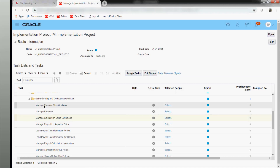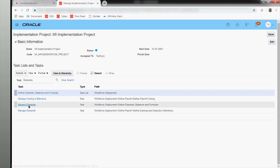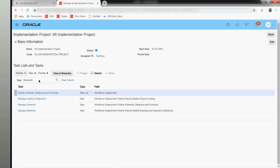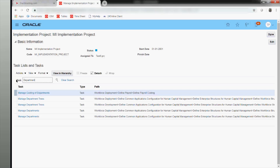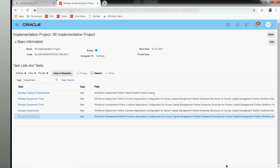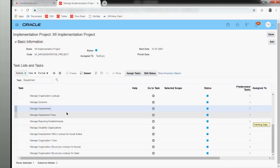If you just search for 'elements,' the system will guide you through as to what the selected scope is. You should still be able to go to the elements. In case you are not aware of any of the drop-down navigation, even if you have to create departments, you can search in the search window and the system will guide you exactly where to navigate — for example: workforce deployment, define common application configuration, human capital management.